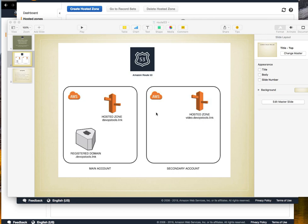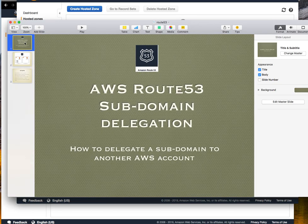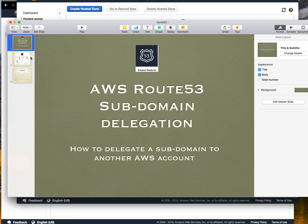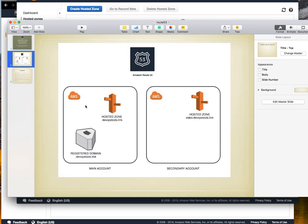Hello, in this video we are going to see how to delegate a subdomain inside Route 53 to another account. This is the schema where we have this main account with the registered domain devopstools.link and a hosted zone.